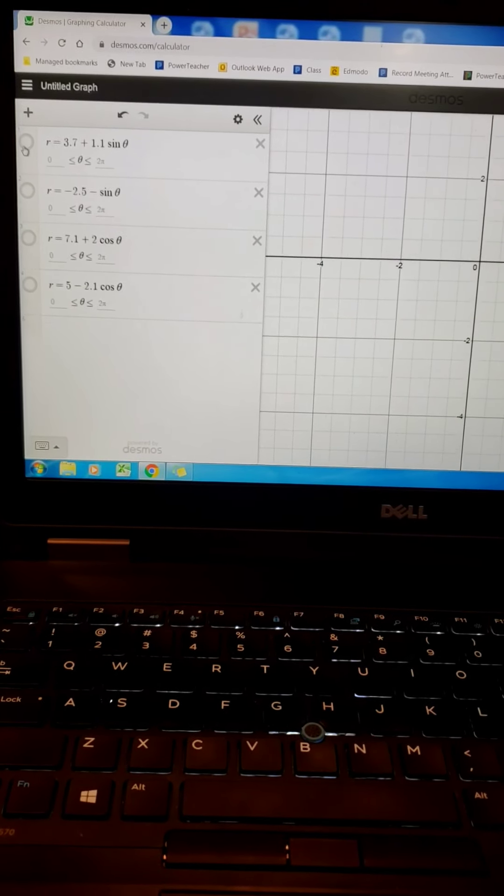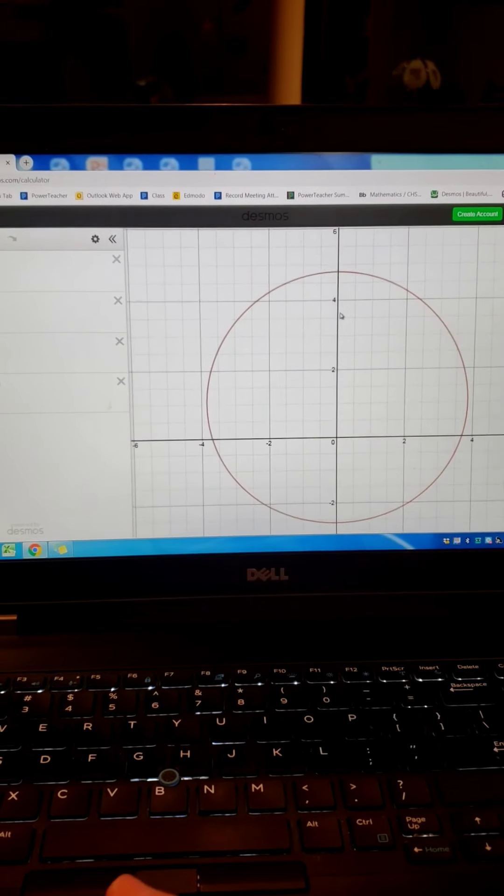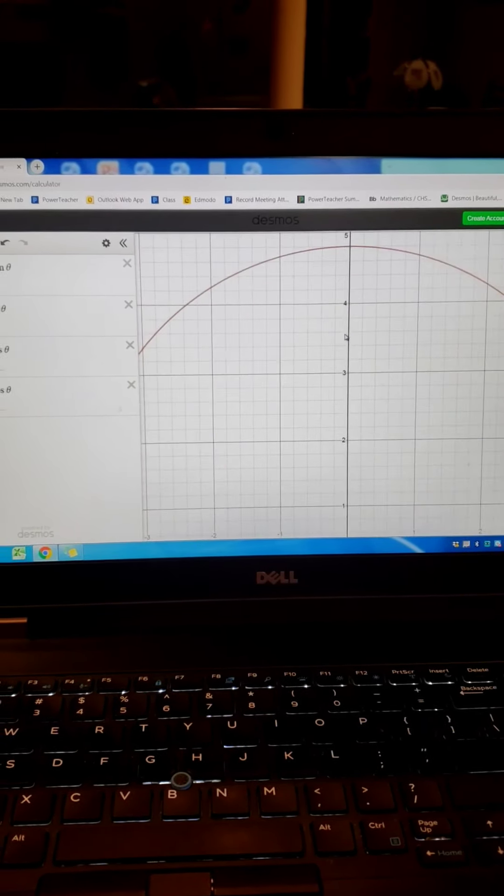The total length should be double the absolute value of a. The absolute value of a is 3.7; if you double that, that is 7.4. Let's check: the bottom is 2.6 and the top is 4.8, so 4.8 plus 2.6 puts us at 7.4, which is double 3.7. So yes, it has the same length as the dimpled limaçon.